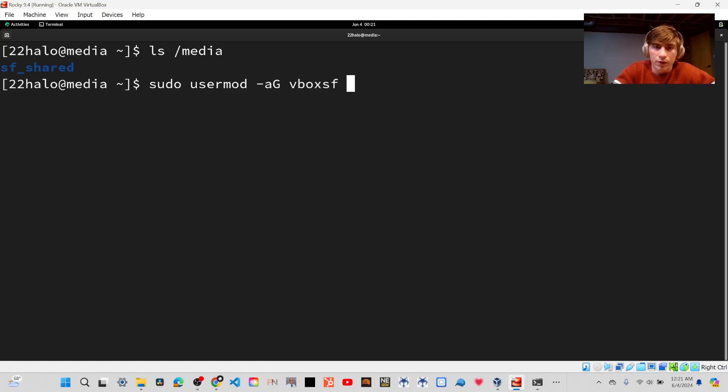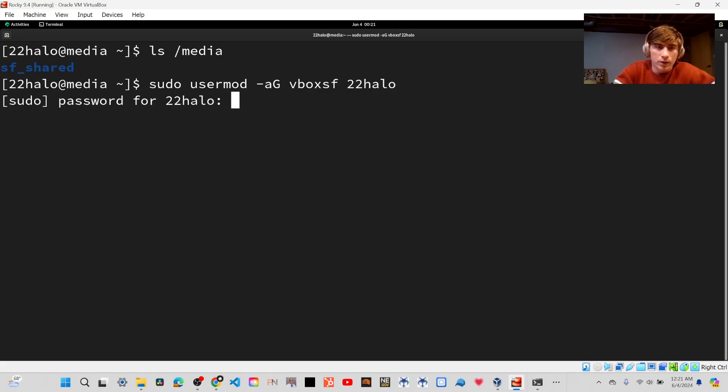And then you'll type in your user, and then your password.